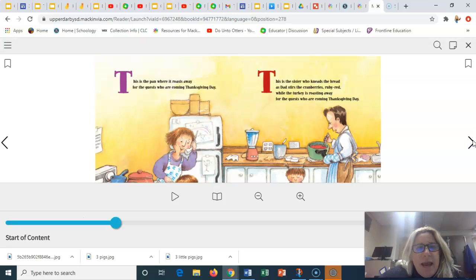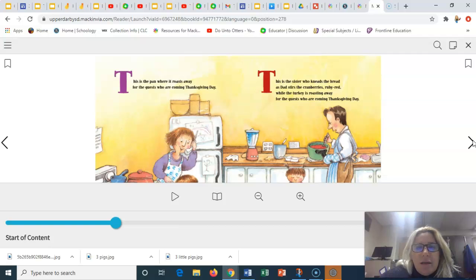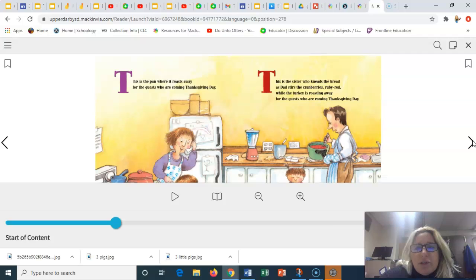This is the pan where it roasts away for the guests who are coming Thanksgiving Day. This is a sister who kneads the bread as dad serves the cranberries ruby red while the turkey is roasting away for the guests who are coming Thanksgiving Day.